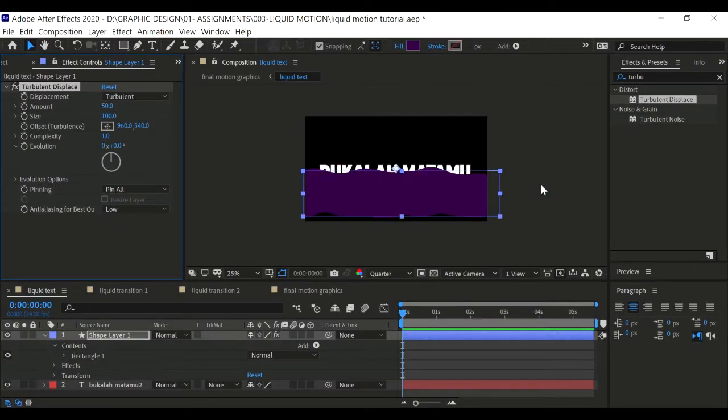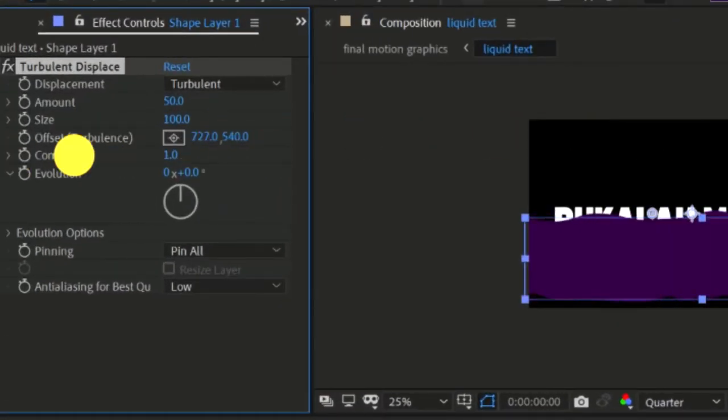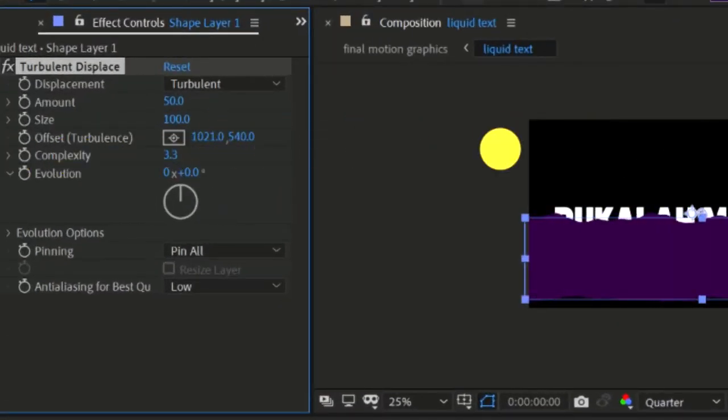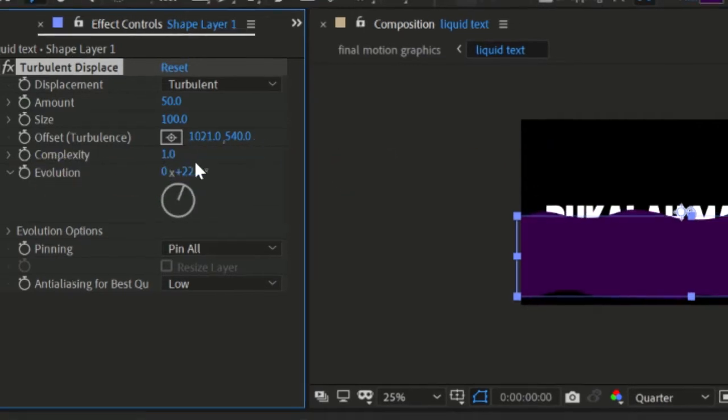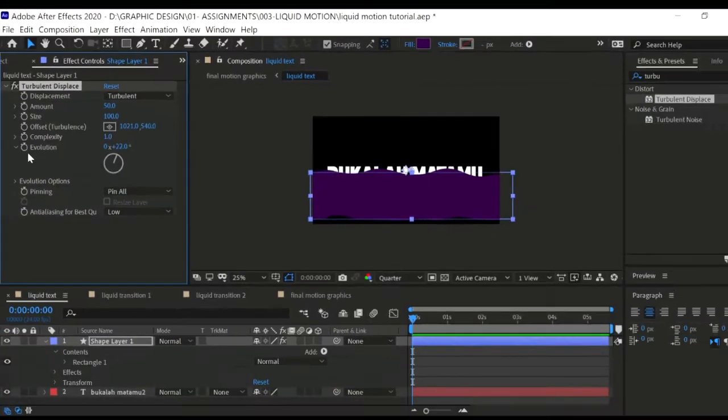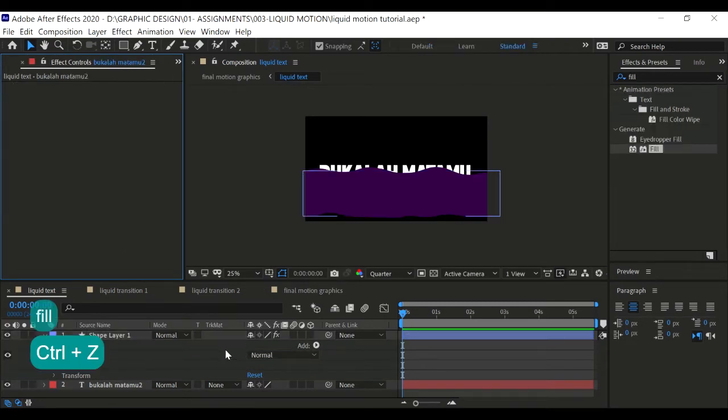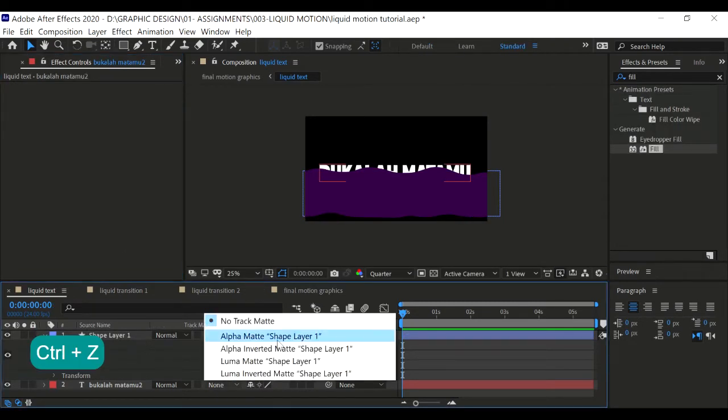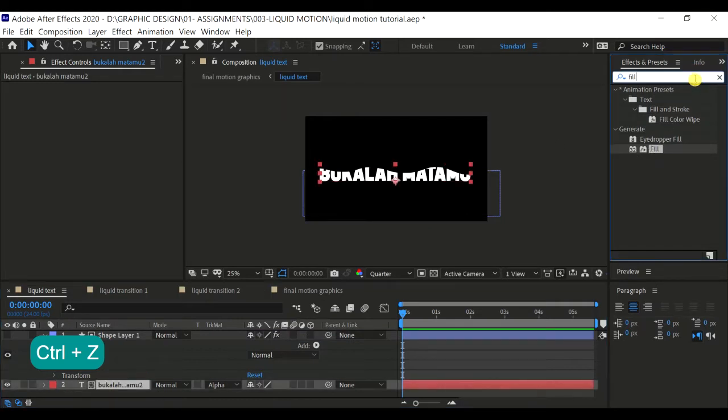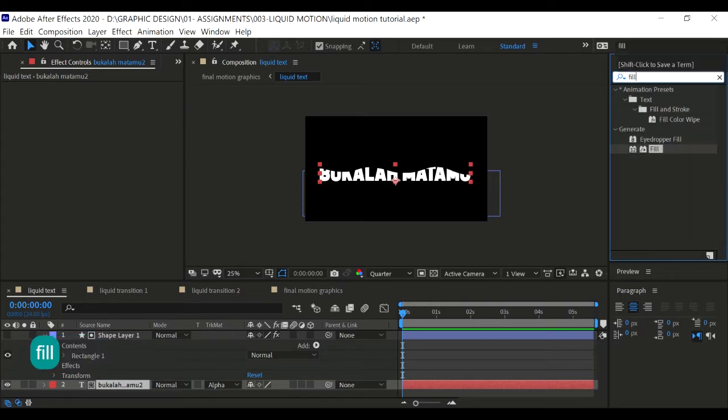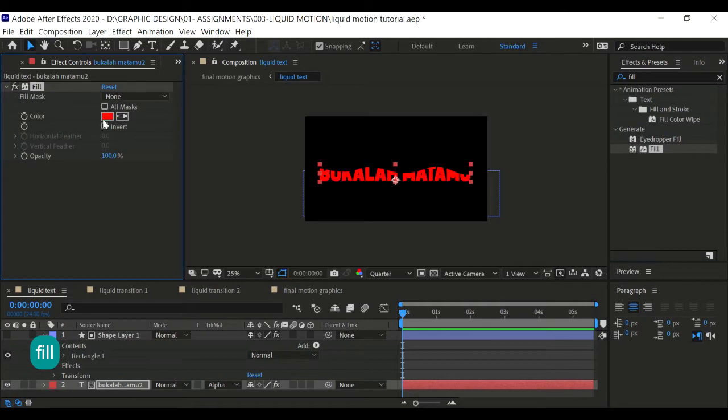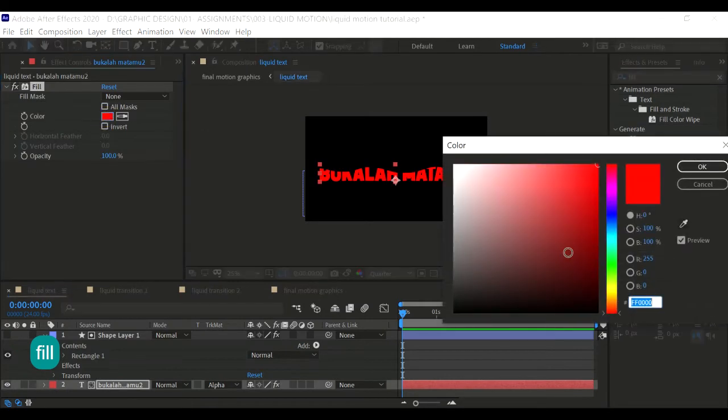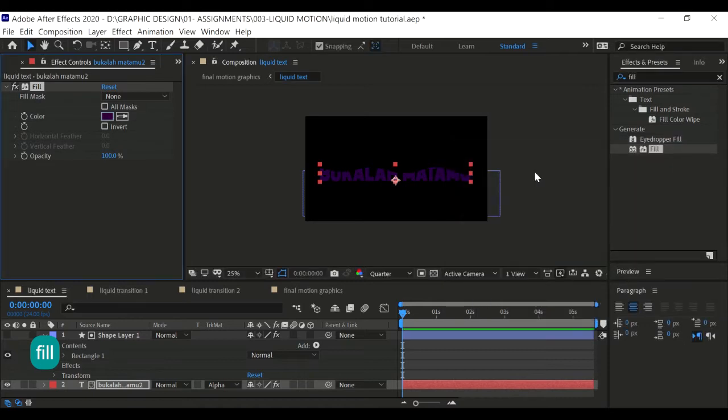What you are going to do is play around with the effects control around here. You see that it's animating. Now let's make this alpha matte. Let's create a fill layer onto the text, then make it purple.